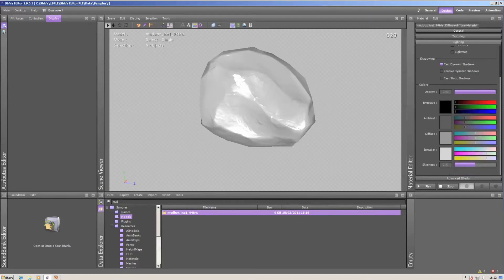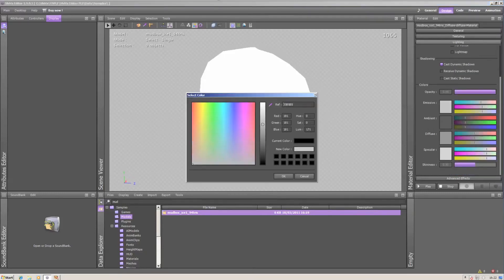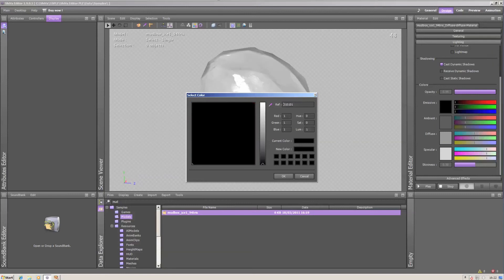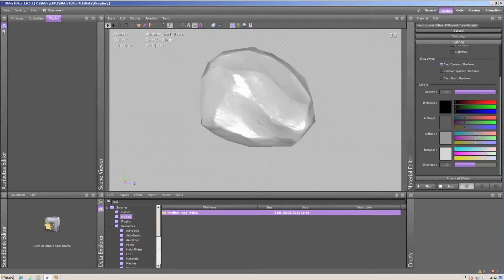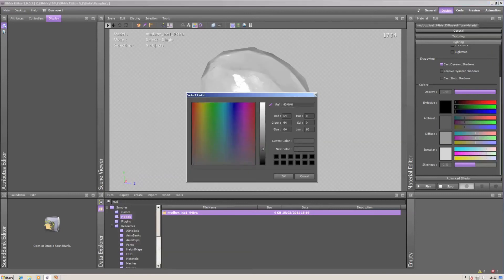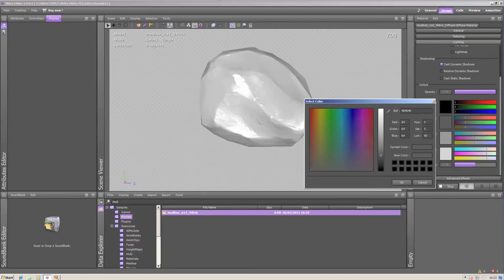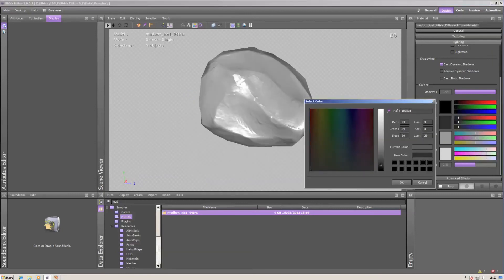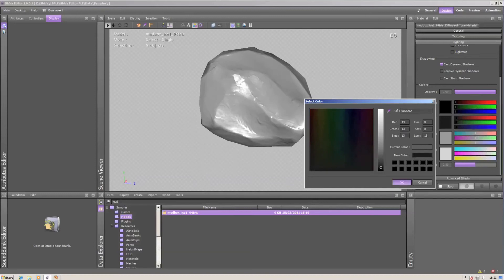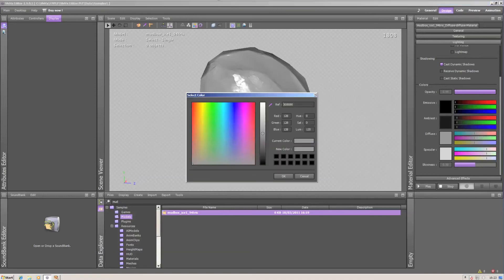You can tweak the emissive values, ambient, and all the other stuff that comes with the lighting colors.